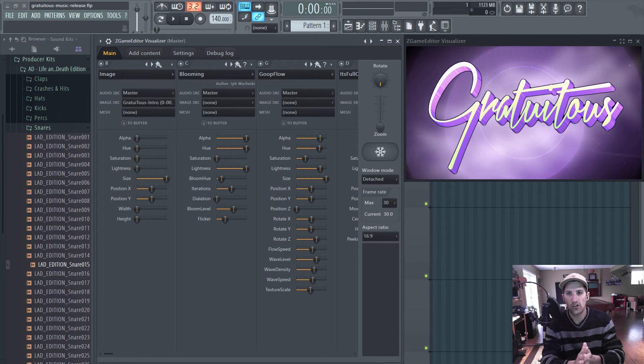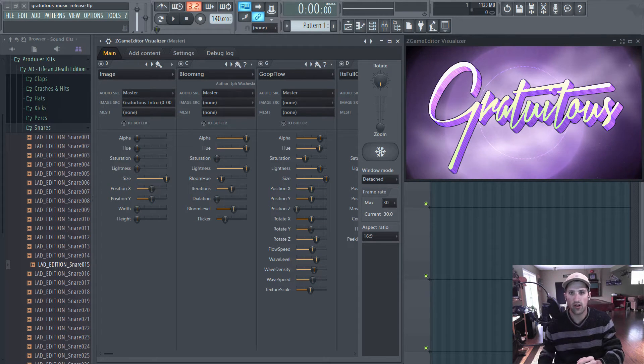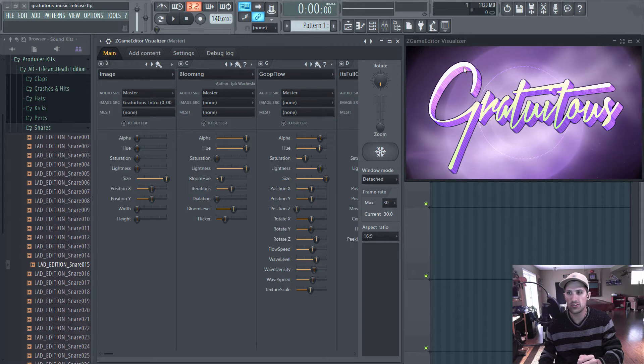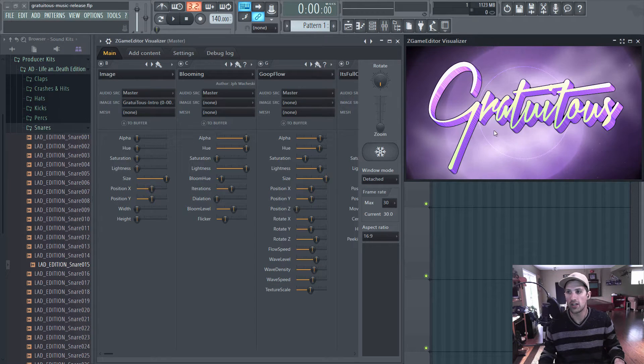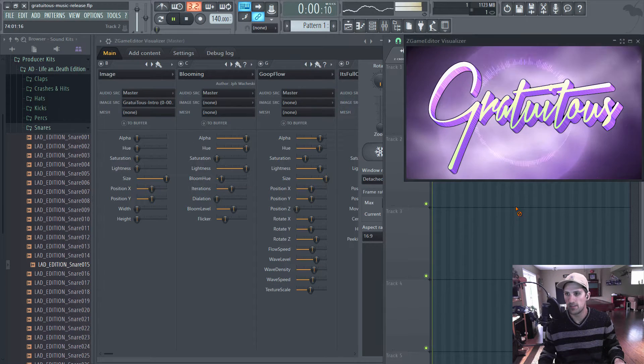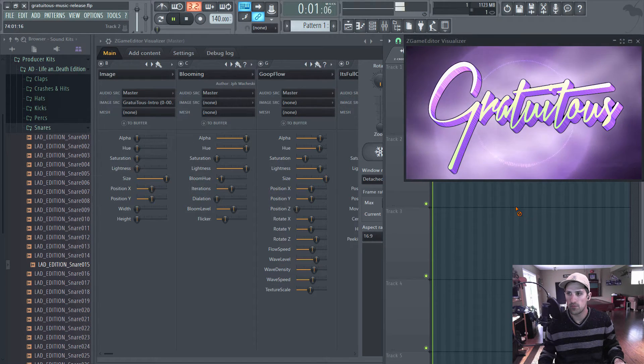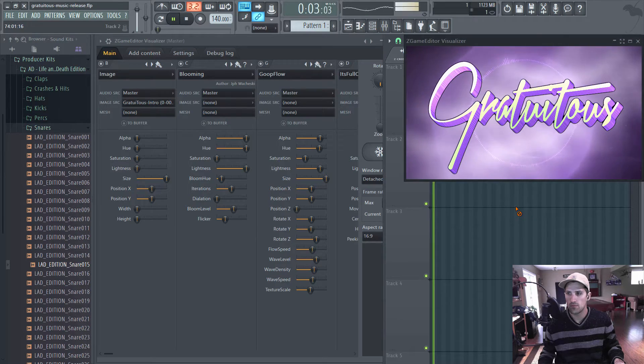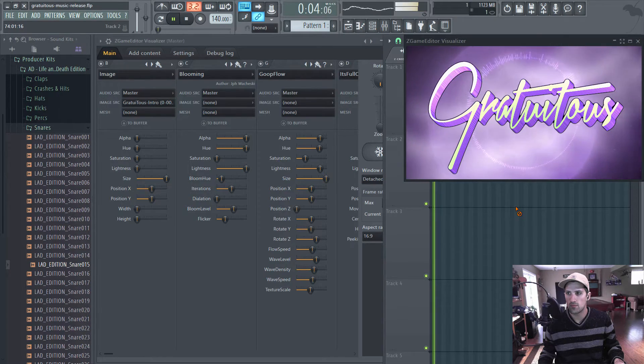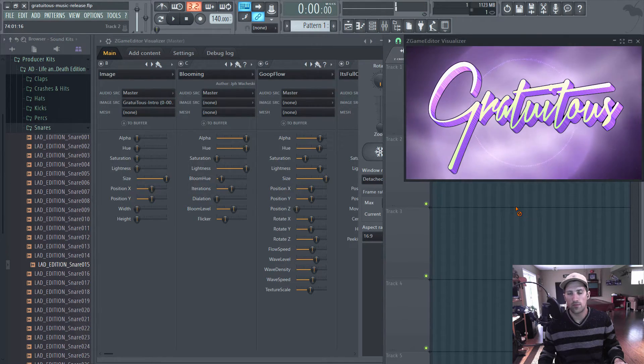Hey, I'm Gratuitous, and in this video I want to give you guys just a little rundown on the Z-Game Editor Visualizer to create a video kind of like this. Okay, so let's get into it.